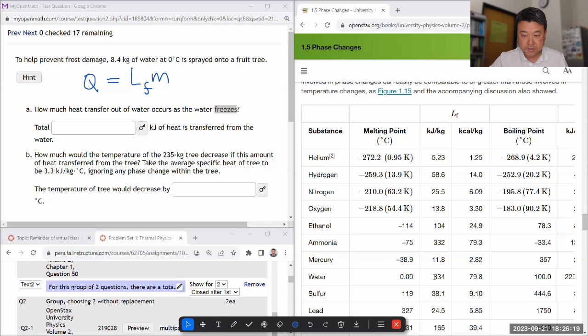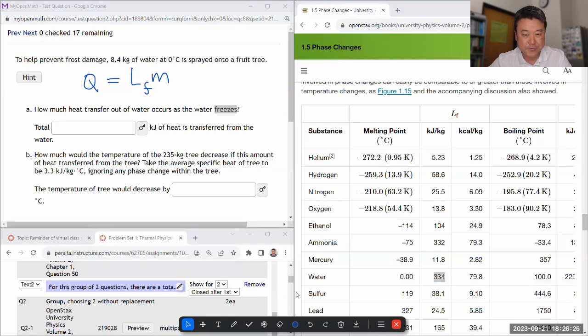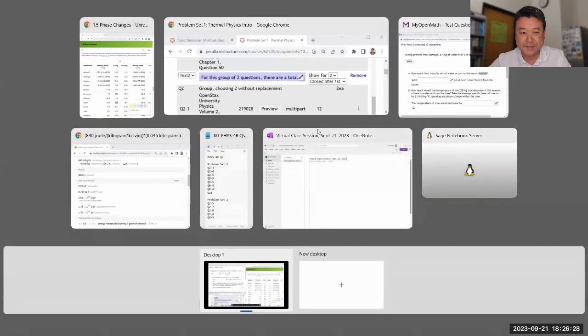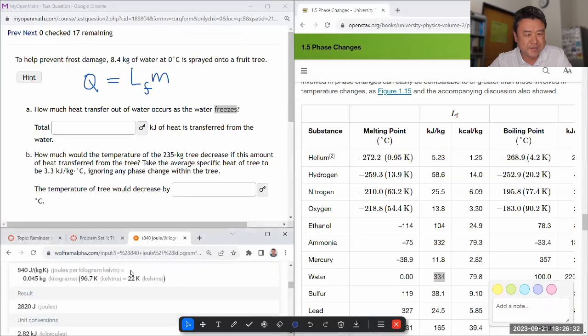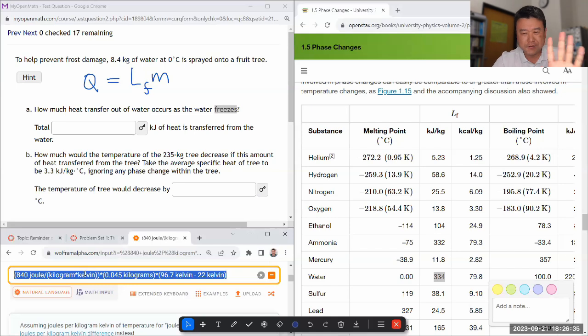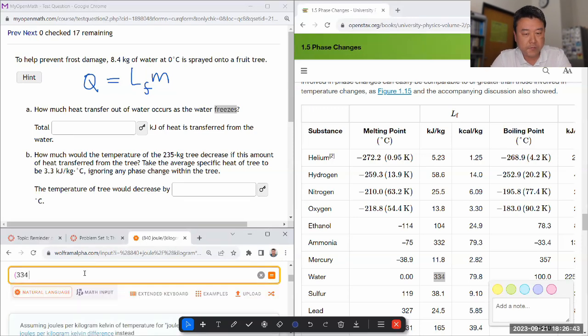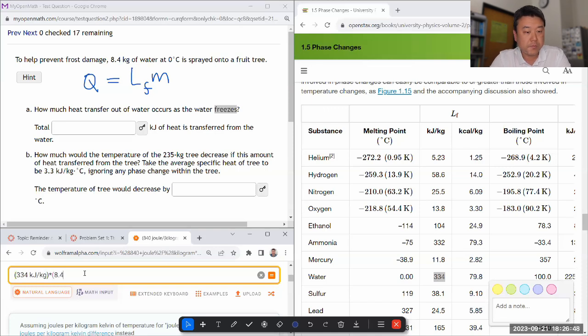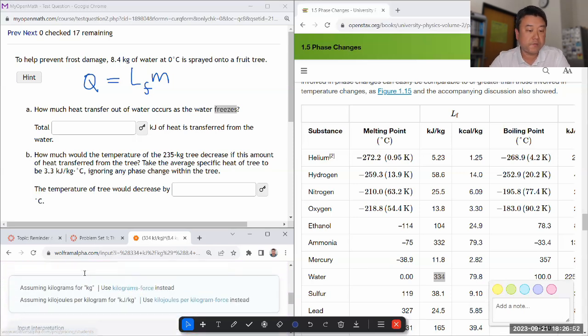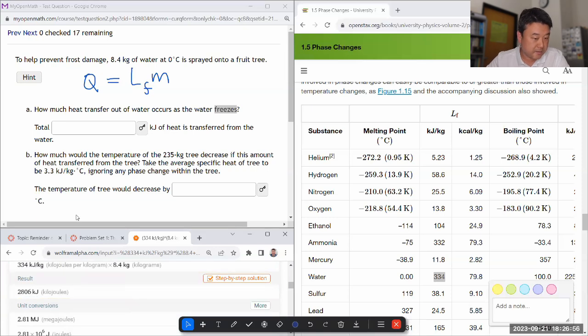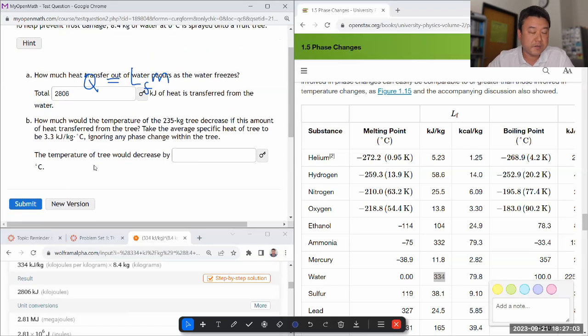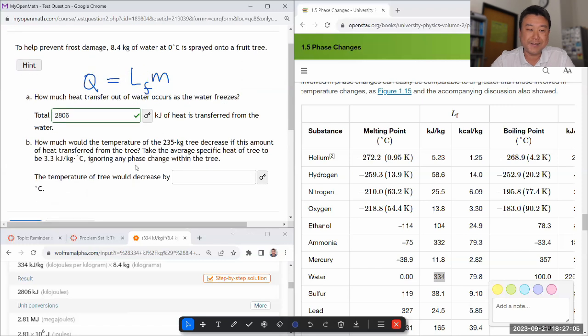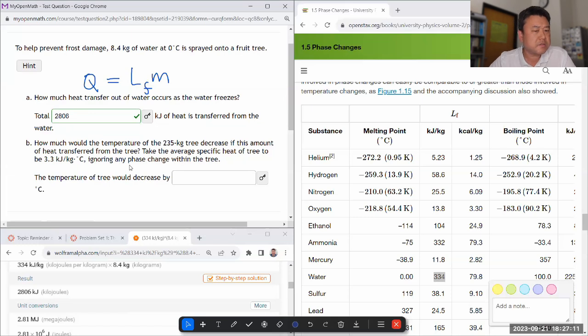So for water, that's 334 kilojoules per kilogram. And let me carefully use Wolfram Alpha again. I'll just be careful to just use Kelvin units, not degrees C. Degrees C might confuse it. Actually, I don't have to this time because temperature doesn't change at all. So the coefficient 334 kilojoules per kilogram times amount of water, 8.4 kilograms. So that should involve heat transfer of 2,806 kilojoules. And let me just double check that that is correct.